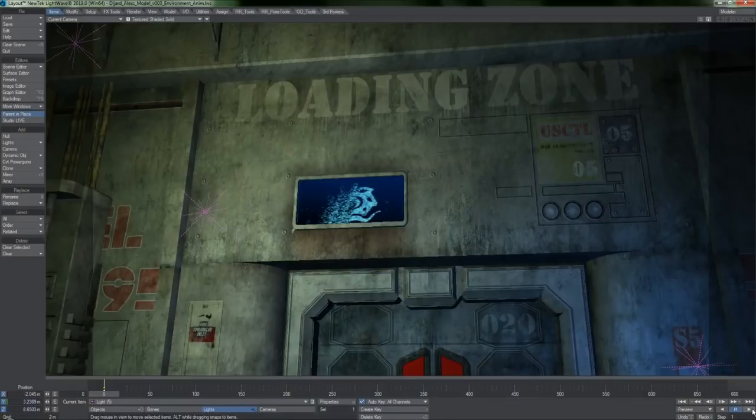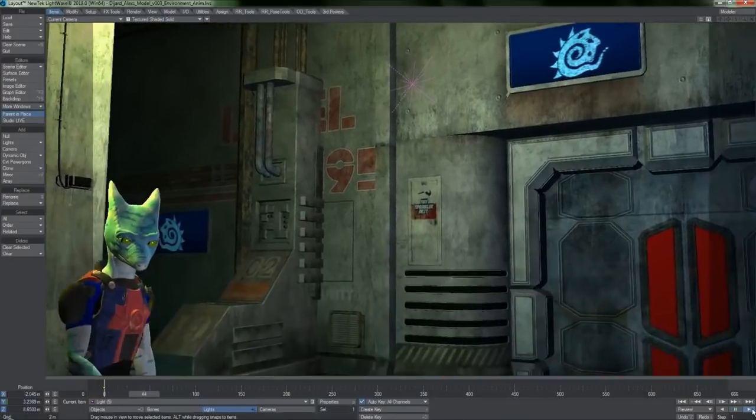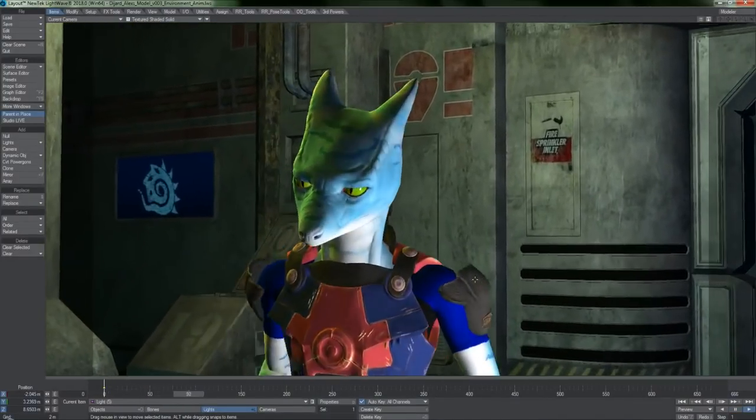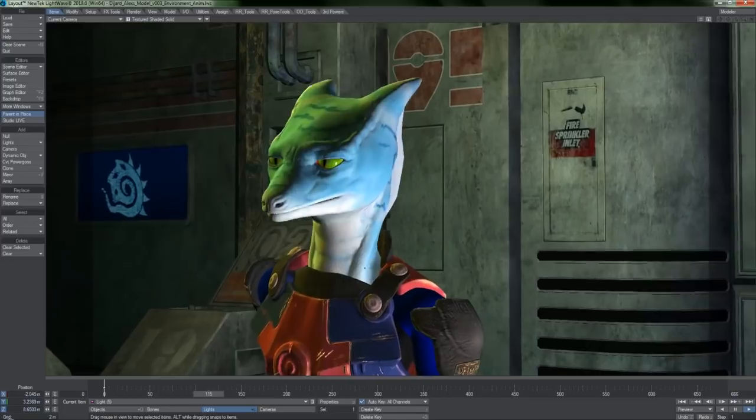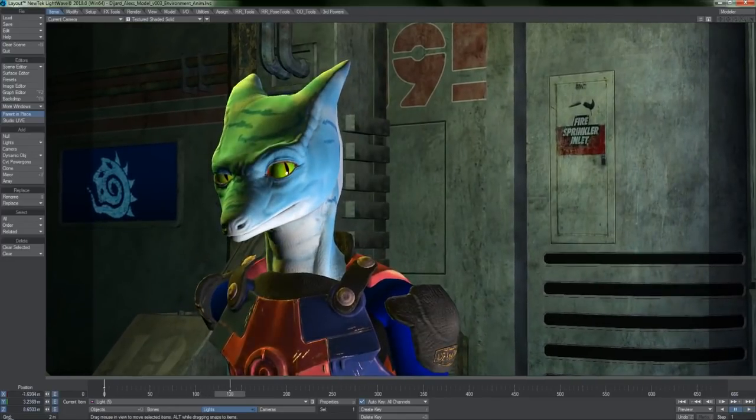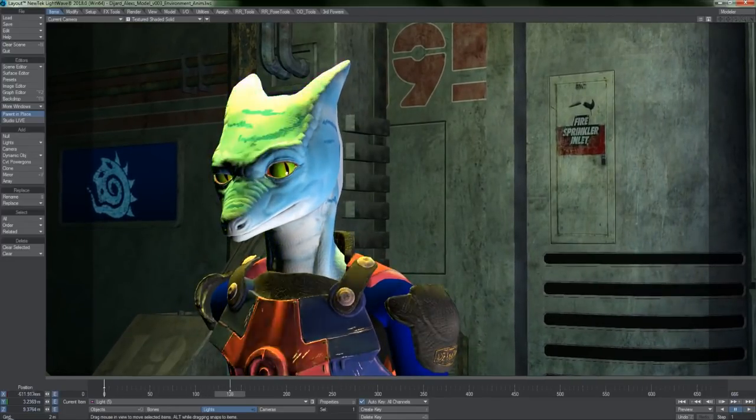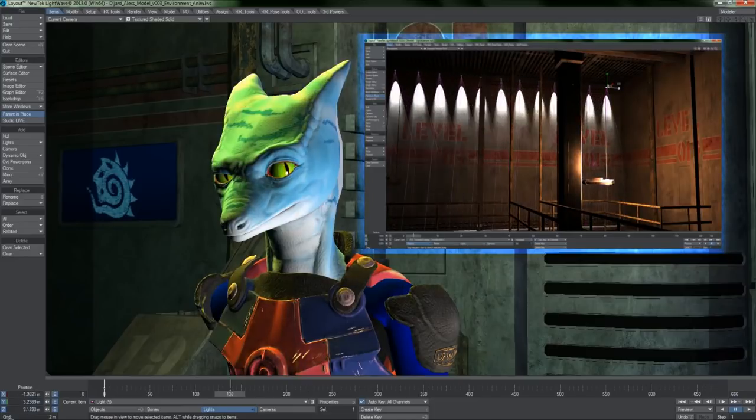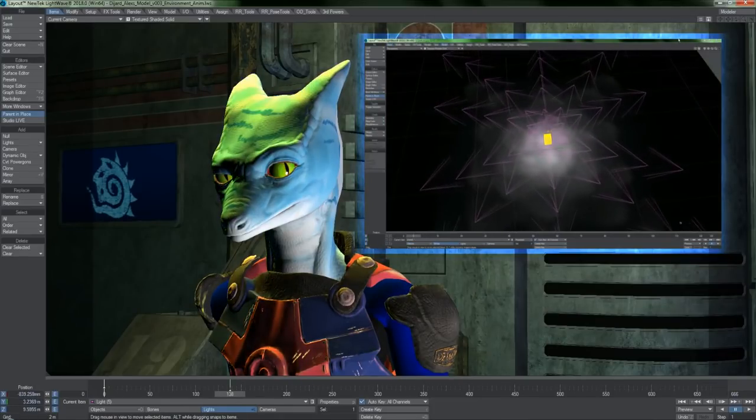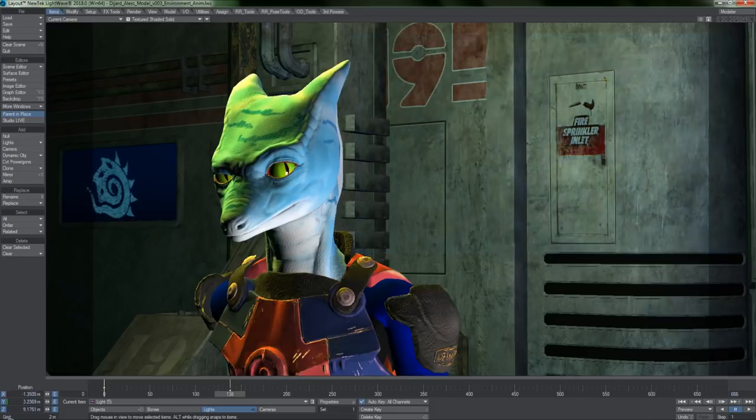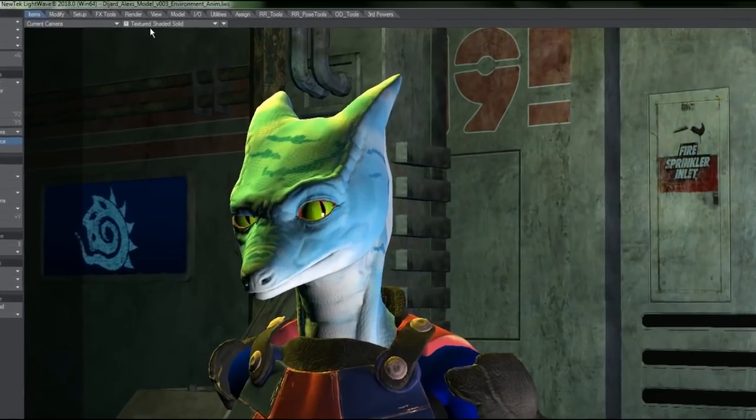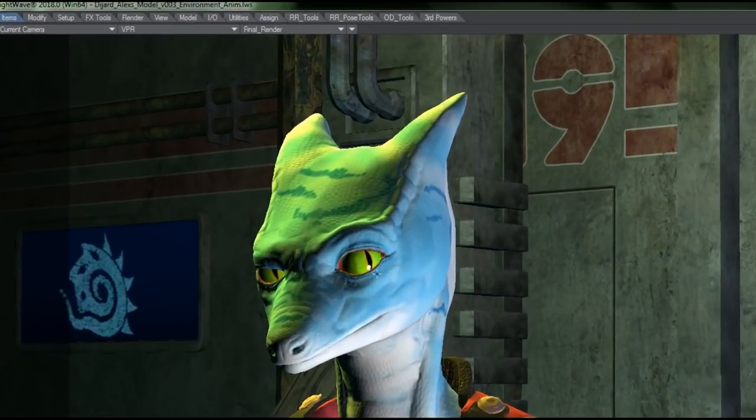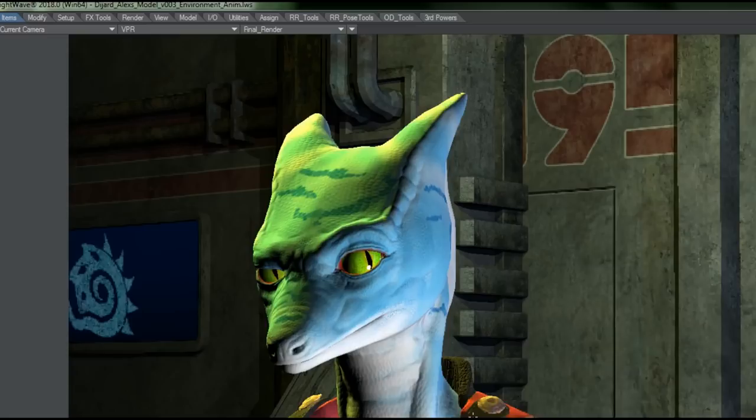Let's begin in layout and start with the visual differences. The OpenGL viewport has received a substantial upgrade. It is now possible to preview things like normal map details and subsurface scattering on your model. The number of OpenGL lights you can have enabled has been increased to 256.